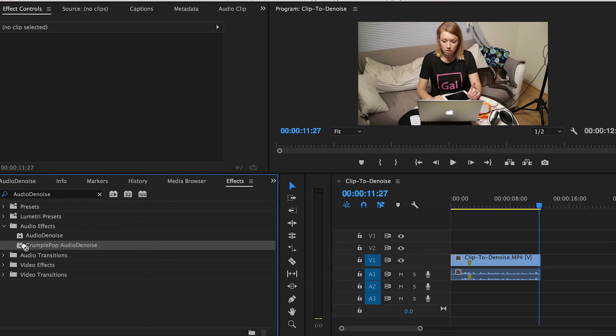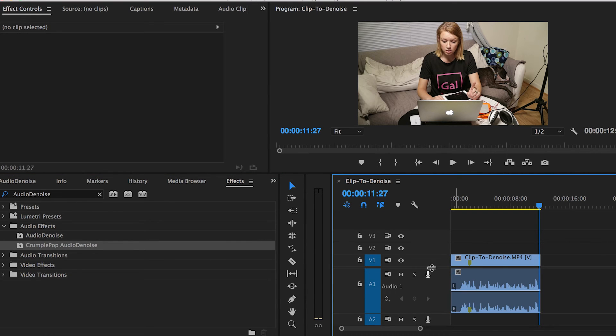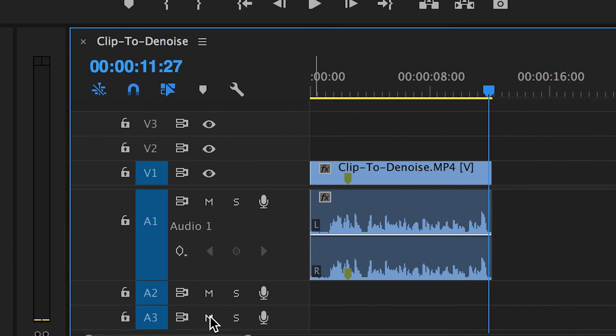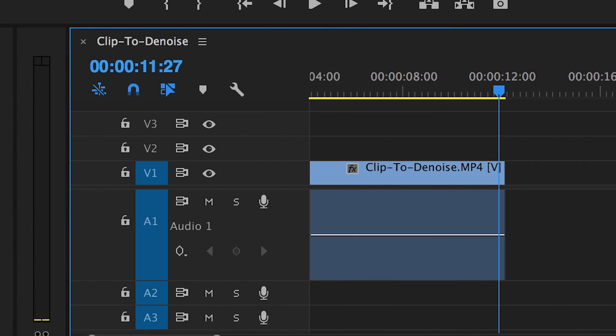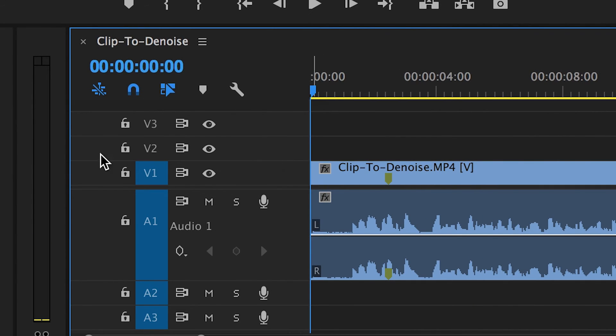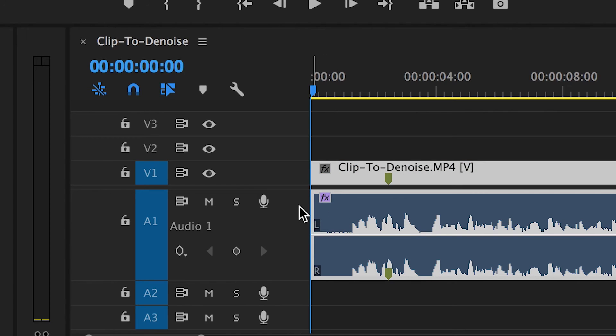For best results, make sure the clip itself starts with about one to three seconds of the noise before the dialogue begins. This is kind of like a handle that provides sort of a map of what the noise is that it's trying to remove from the entire clip.